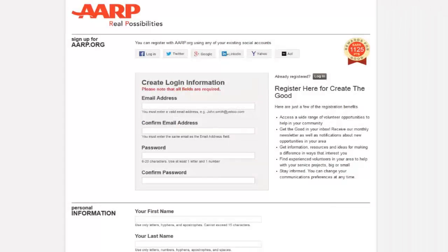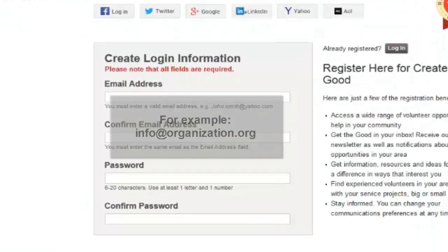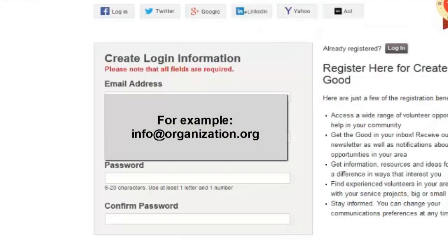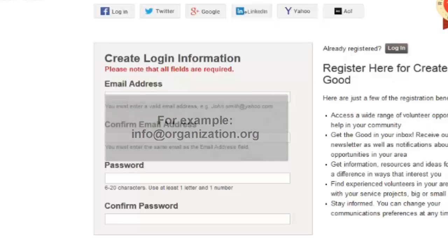If registering on behalf of an organization, we suggest registering with an email address that can be accessed by more than one individual. For example, info at organization dot org. This allows for your organization to still have access to the account and opportunities in case the individual that created the opportunity becomes unavailable.